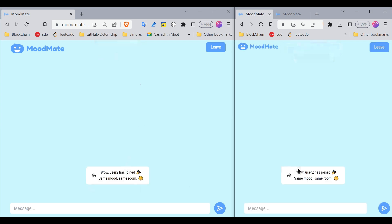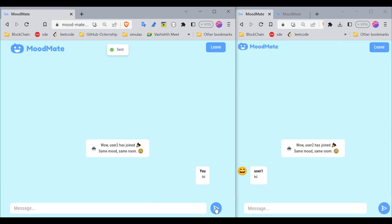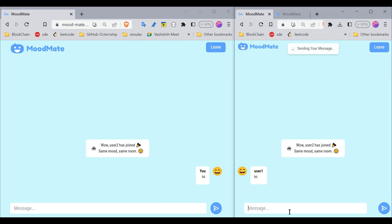You see, now these users are connected and they can talk with each other without sharing their identity.